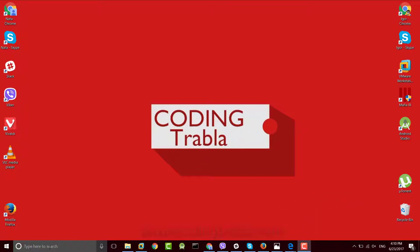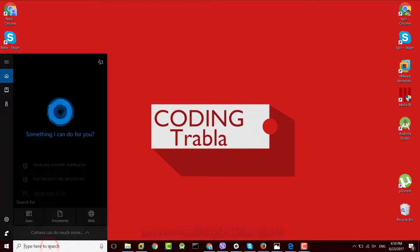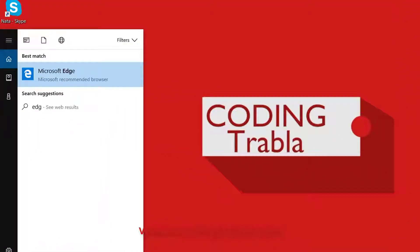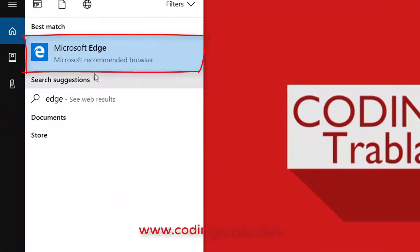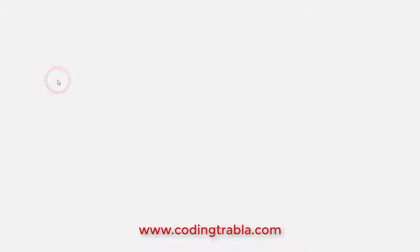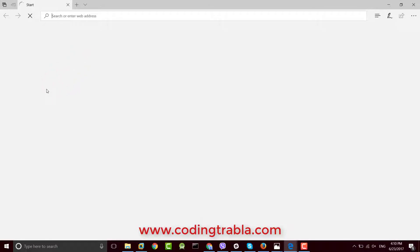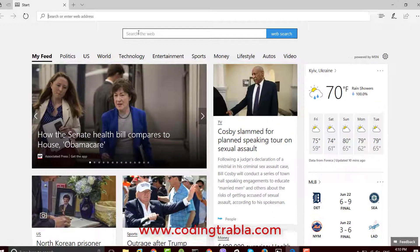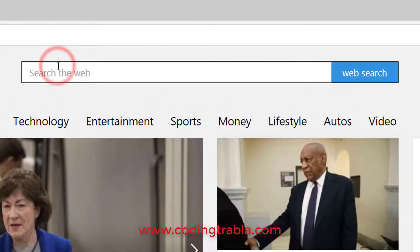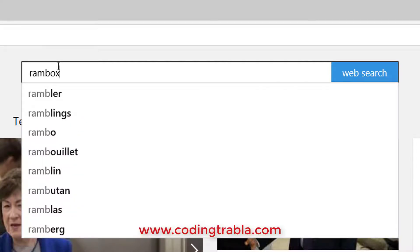Hi! Open your favorite browser. Type in the search field: Rambox.